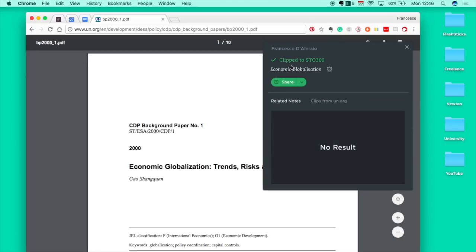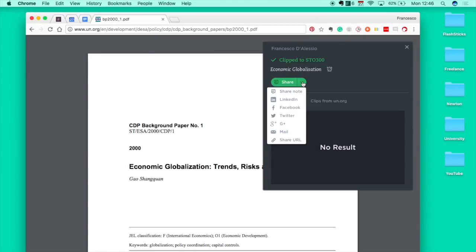As you can see it's syncing here and it just says it's clipped. The cool thing you can do before you close it up is you can actually share the note to any of these services. You can share the URL.